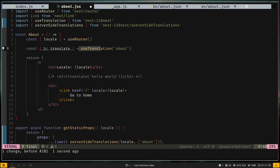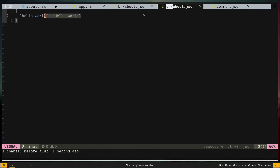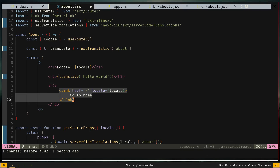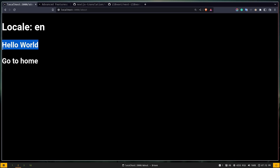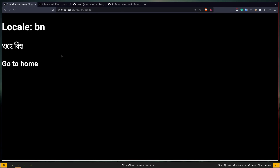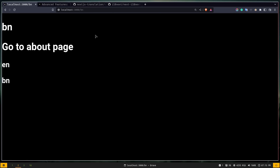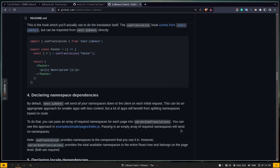Call the useTranslation hook passing the 'about' namespace. It returns an object with a method 't' — the common convention for translation — which I've renamed to 'translate'. To translate text, call translate with the exact key from the namespace file, e.g., 'hello world'. There's also a link that maintains the current locale. Visiting the about page with the English locale shows 'Hello World'; with the Bengali locale it shows the Bengali translation.